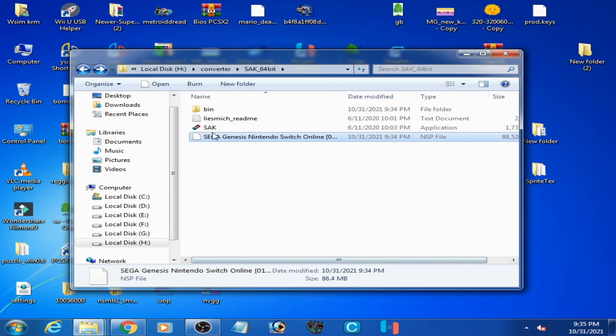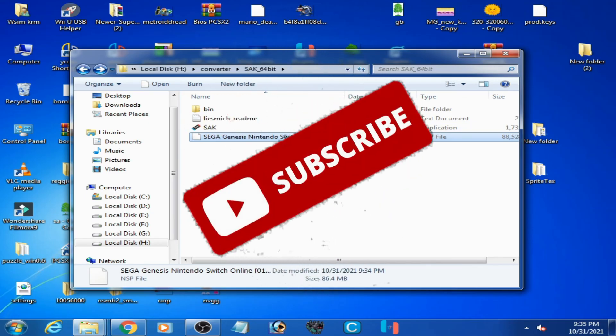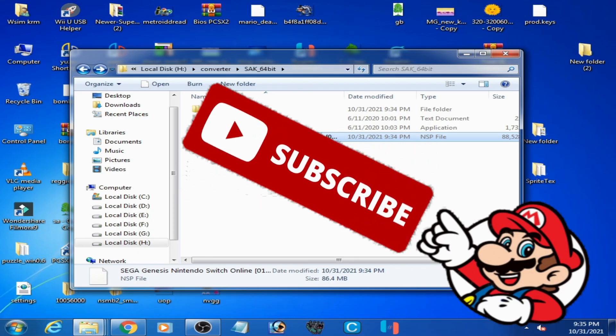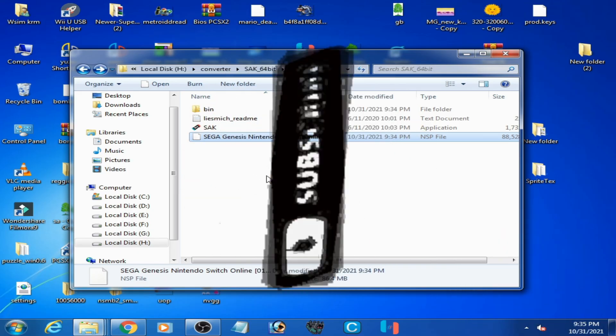Hope you like this video. If you like it, please don't forget to subscribe to my channel. Thanks for watching, bye bye!